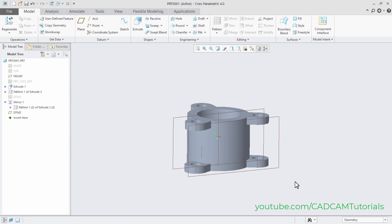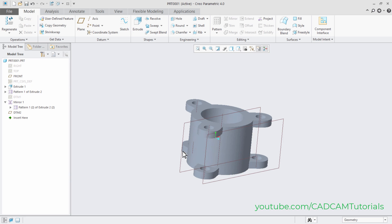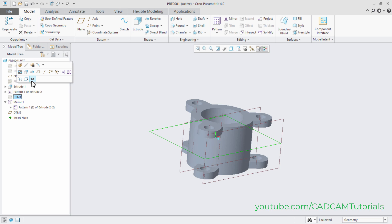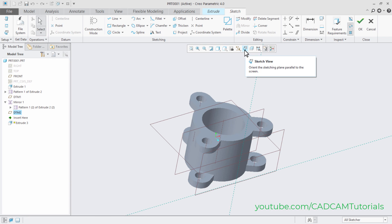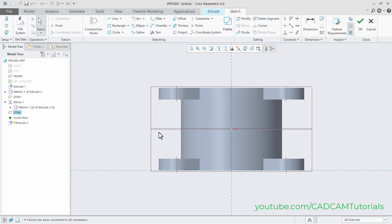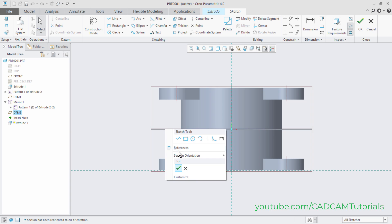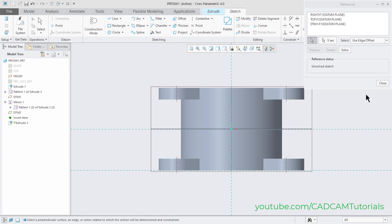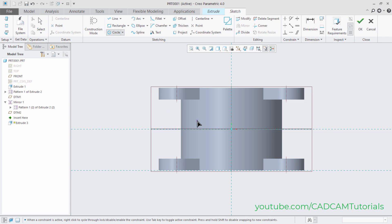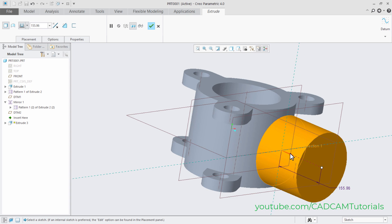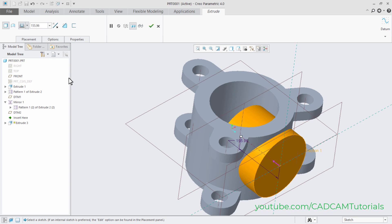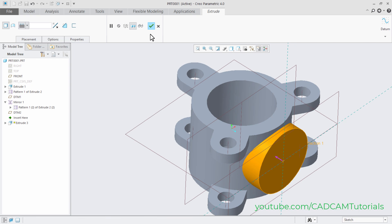We will now create a circle on the new plane. Click on Extrude, select this plane, then click Sketch View. Right-press and click References, select the horizontal plane for reference, and click Close. Right-press and select Circle. Click at the center, take the cursor away, and click. Press the middle mouse button. Double-click and enter 200, then press Enter and click OK. Reverse the direction, then set the extrude to go up to the next surface. Click OK. The boss is now created.